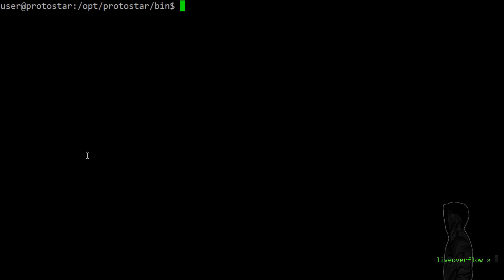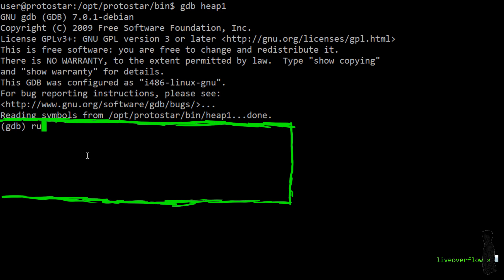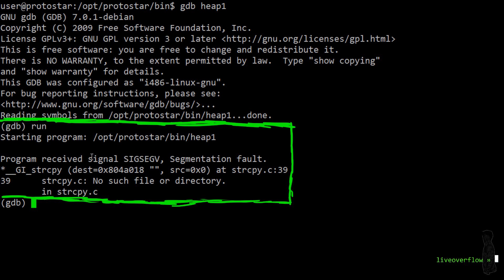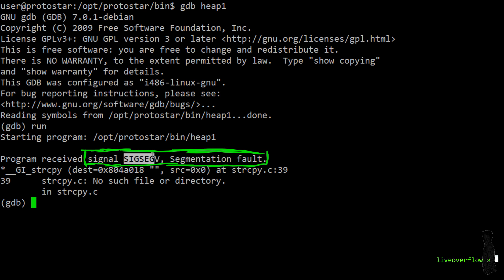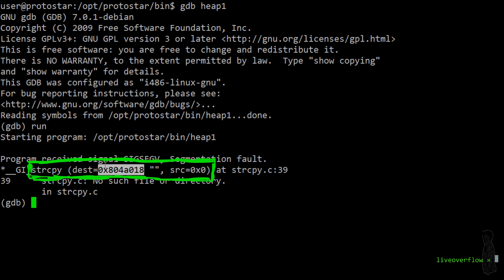First we open the binary heap1 in gdb and execute it. We get a segfault. And it also shows us that the segfault was caused by string copy because it tried to copy a string from the address 0 to this other address here. And 0 is obviously not valid memory, so it crashes.